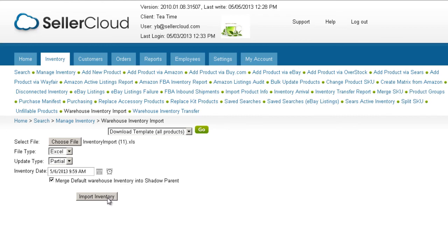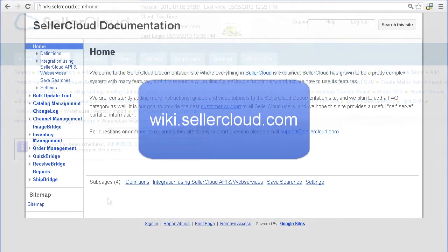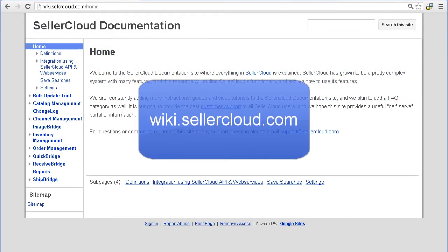Click Import Inventory, and the inventory will be imported into their assigned warehouses. For more information on importing inventory, please visit wiki.sellercloud.com.